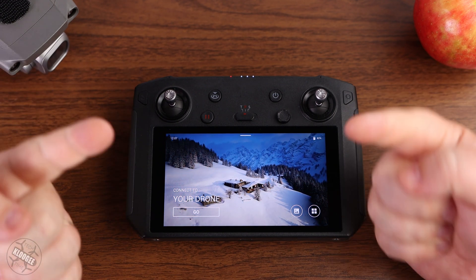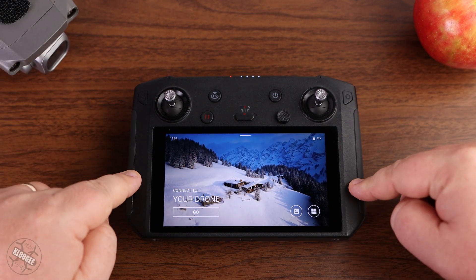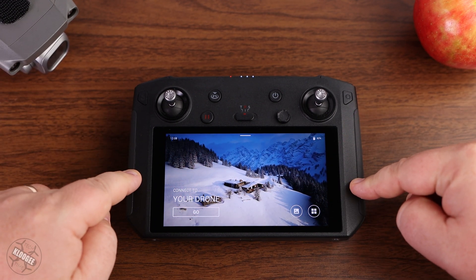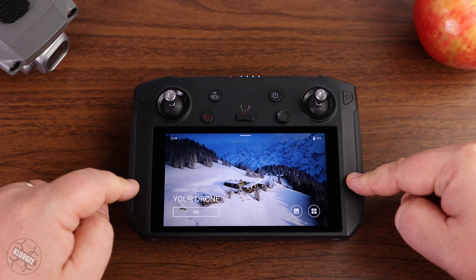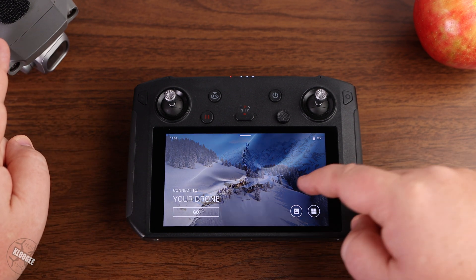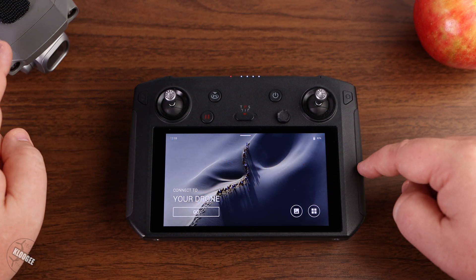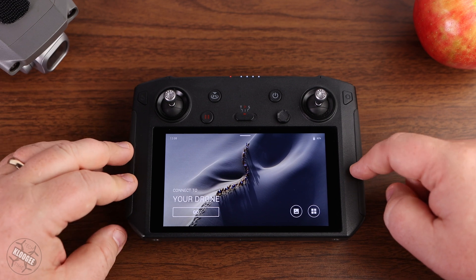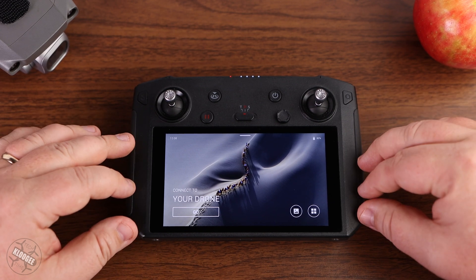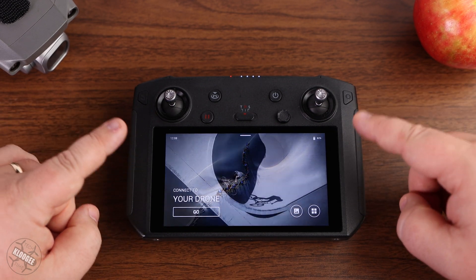Hey guys, welcome to Klugey Tech Time. I'm David and this right here is the DJI Smart Controller. I use the DJI Smart Controller to fly my DJI Mavic 2 Pro most of the time — it's my preferred device for flying, but it's not perfect.